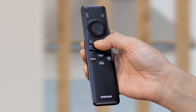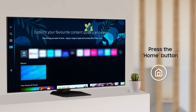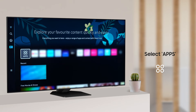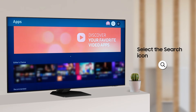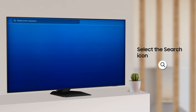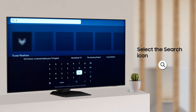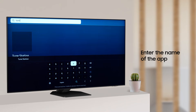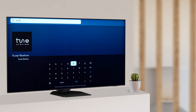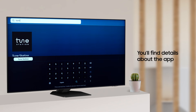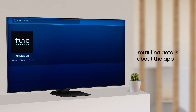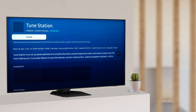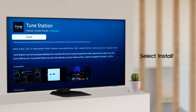Check out these easy steps. Press the home button on the remote control, select Apps, and click on the search icon located on the top right corner of the screen. Enter the name of the app you wish to download and select it from the search results. You will find details about the app along with screenshots. Select Install to begin the download.